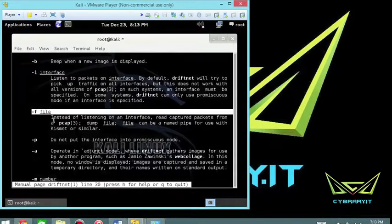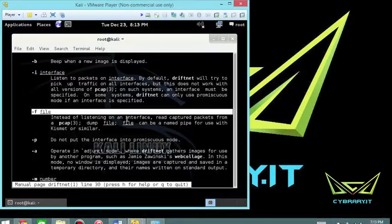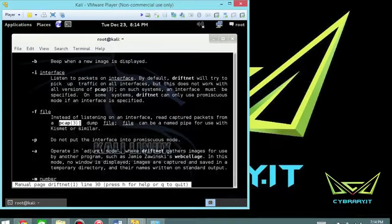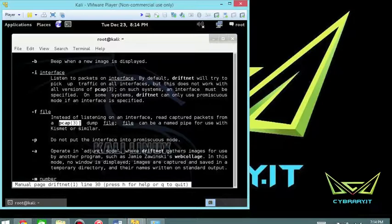Dash F. Instead of listening on an interface, you can read captured packets from a PCAP file. So if you've already captured it using Wireshark or TCP dump or one of those other tools or Kismet, then you can certainly use this tool to interrogate it and replay the images.